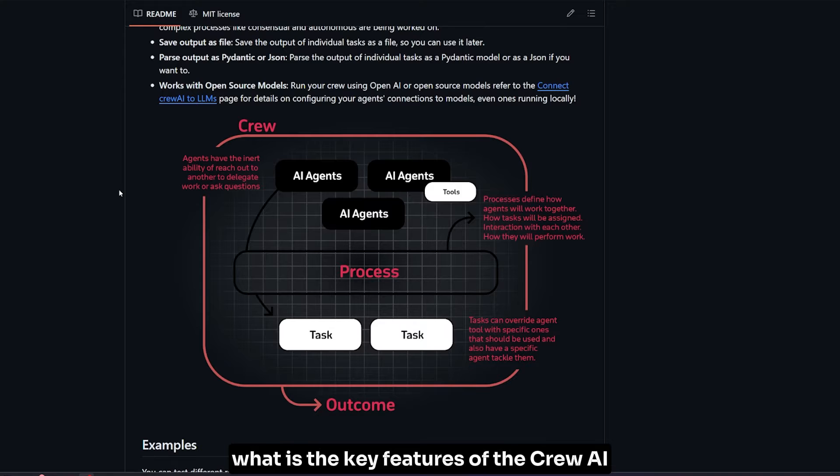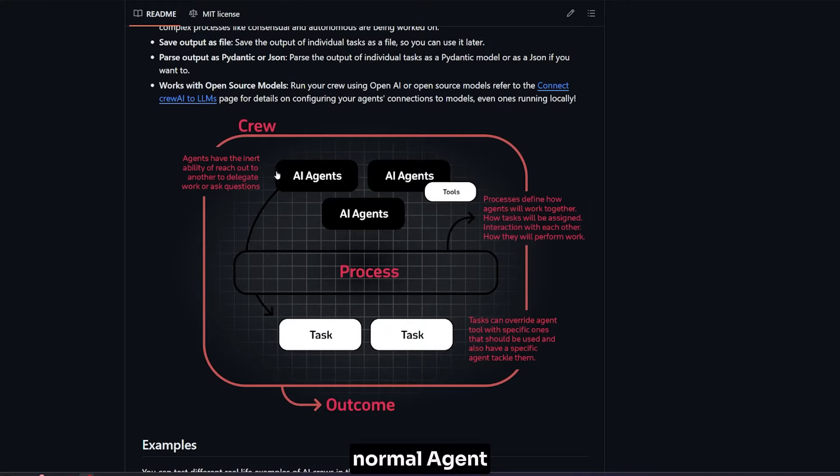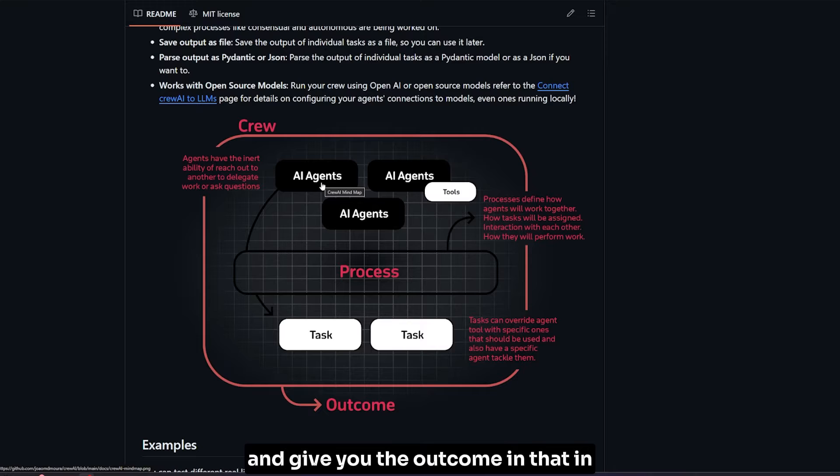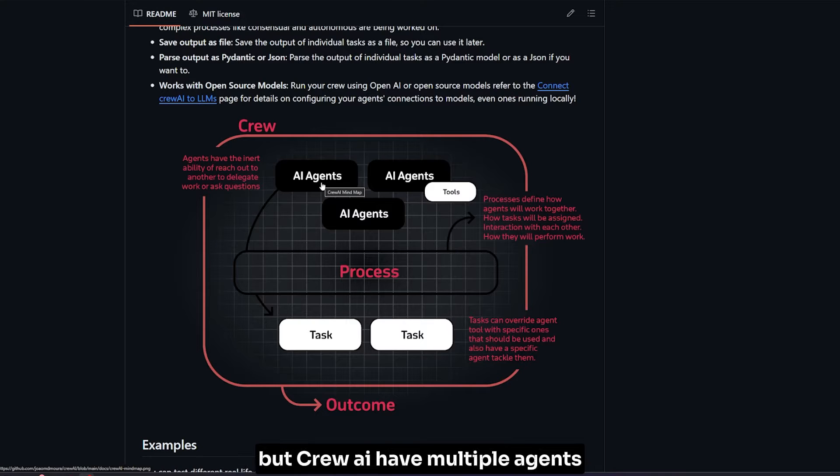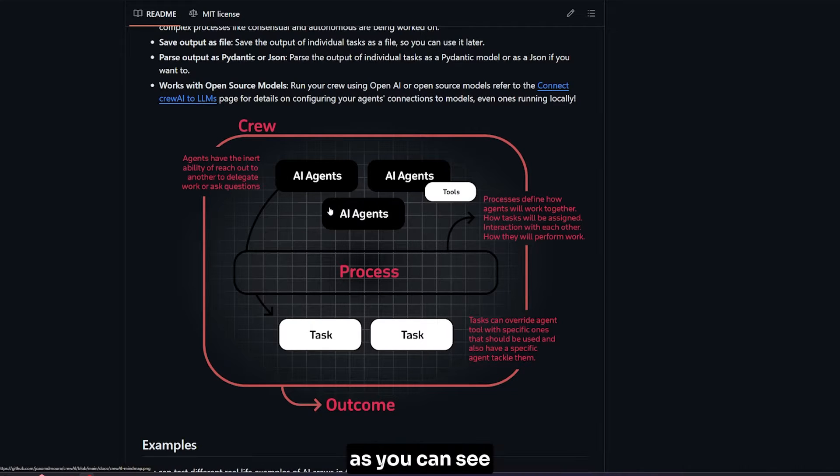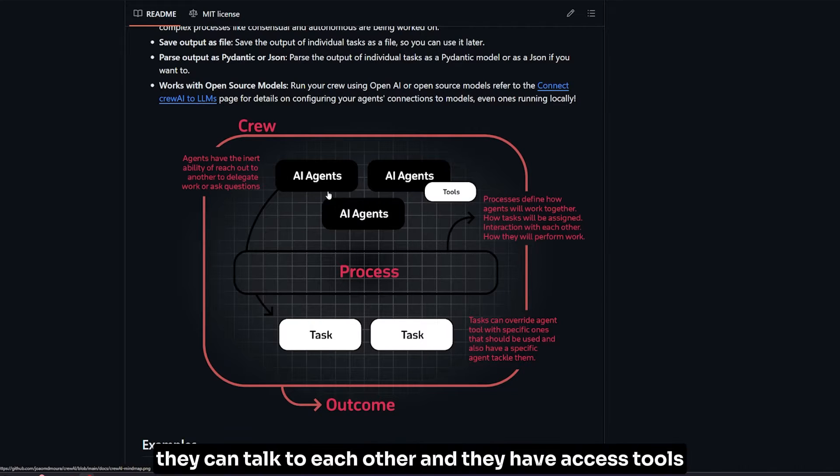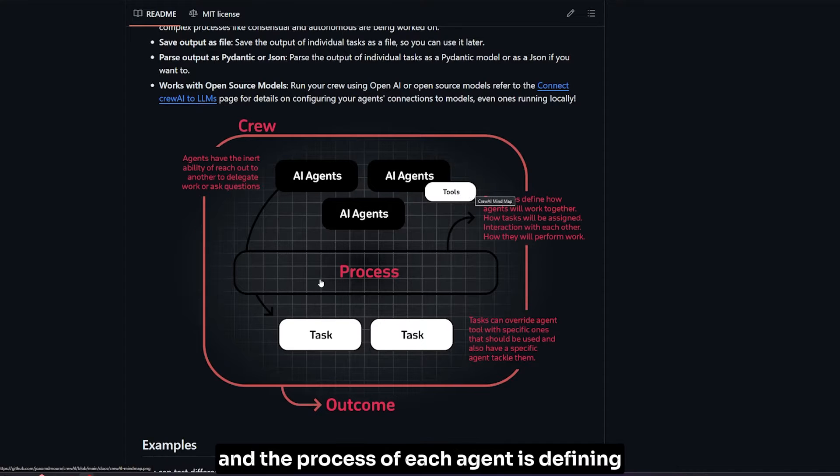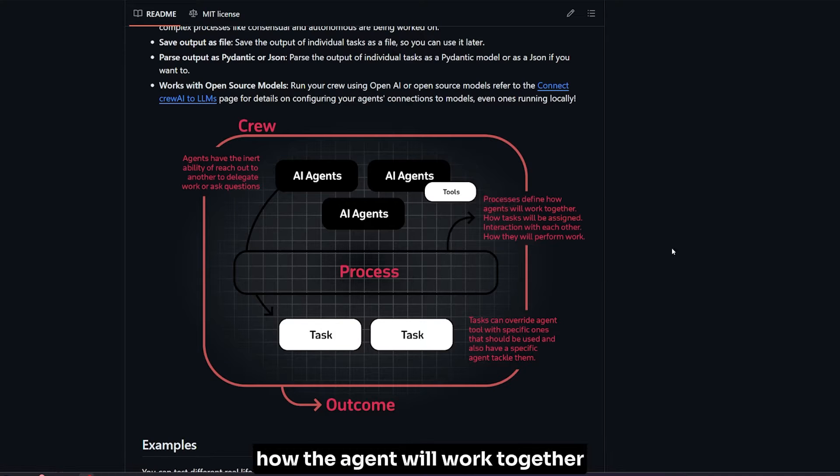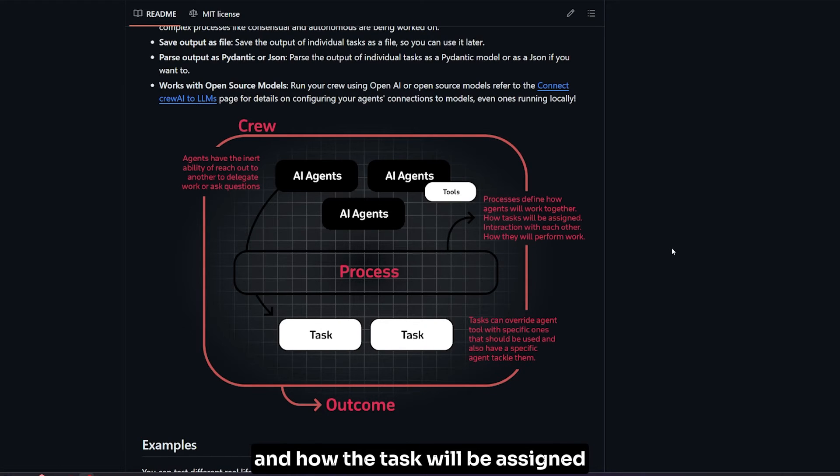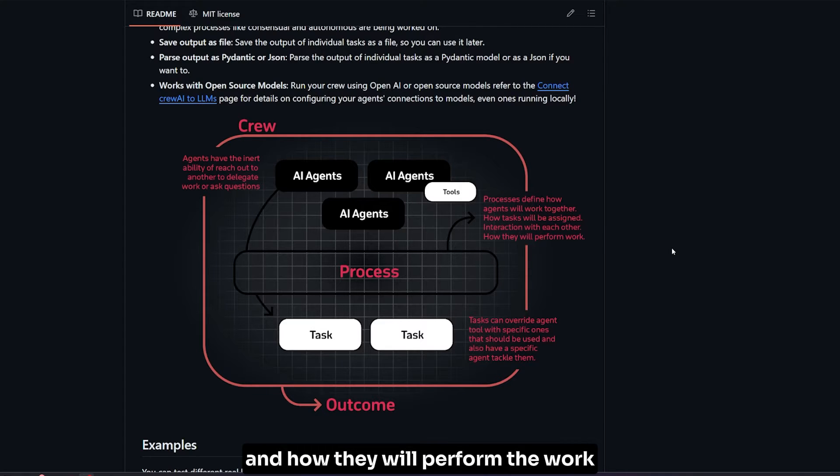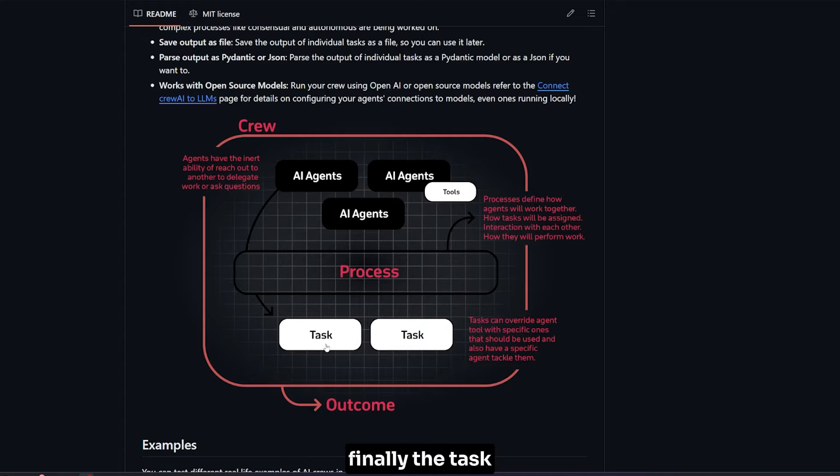What are the key features of CrewAI? Normal agents just have one agent that works on the task and gives you the outcome in the end. But CrewAI has multiple agents - as you can see, they can talk to each other and have access to tools. The process of each agent defines how agents will work together, how tasks will be assigned, and the interaction between them.